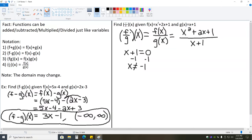So whenever you do problems like this where you have division of two functions, you should always set the denominator — the bottom function — equal to zero and solve to see if it causes division by zero. Continuing on from there, now that we know what domain we'll be dealing with, we need to simplify this. To simplify, we need to check if we can factor and cancel any common factors.